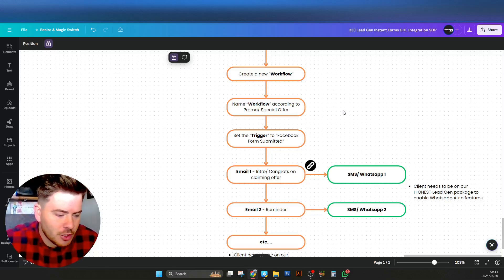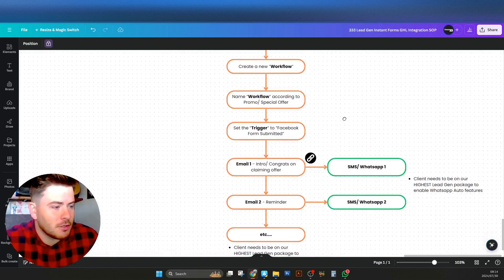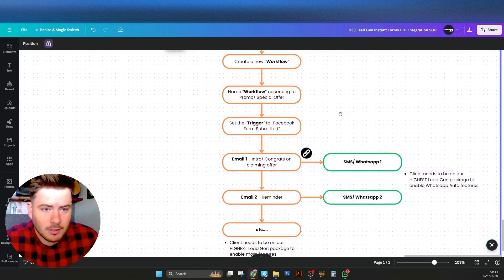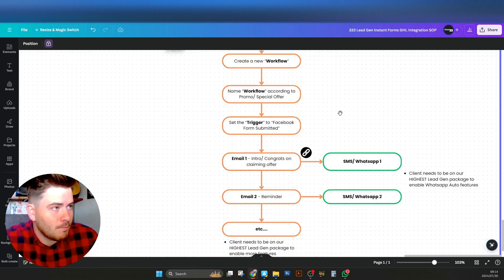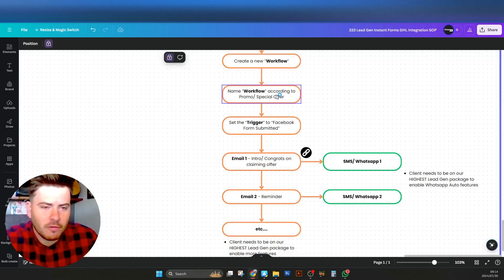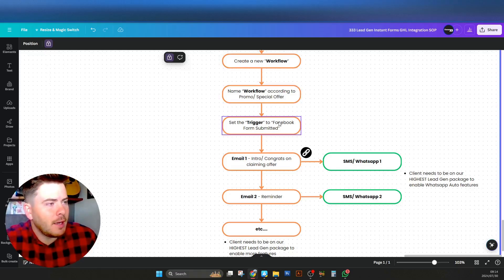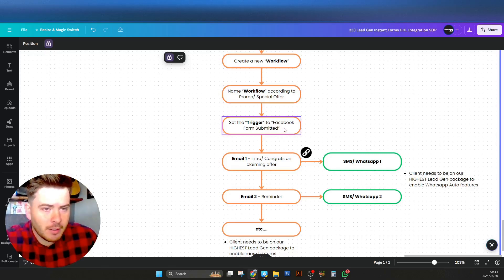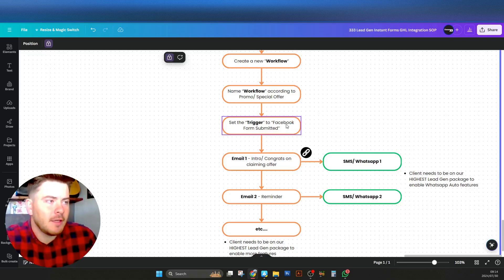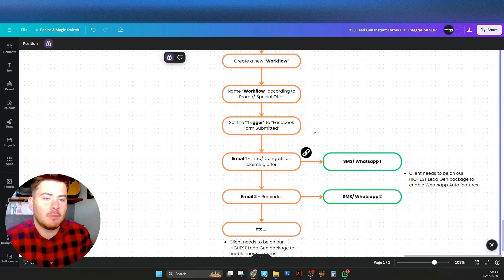Sometimes you'll see that clients have an offer change where the price might just differ due to maybe resources, and then you just make a simple adjustment to the automation. Create a new workflow and name it according to the special or promo currently on offer. Once you've entered that, you'll need to set a trigger and then create the workflow.